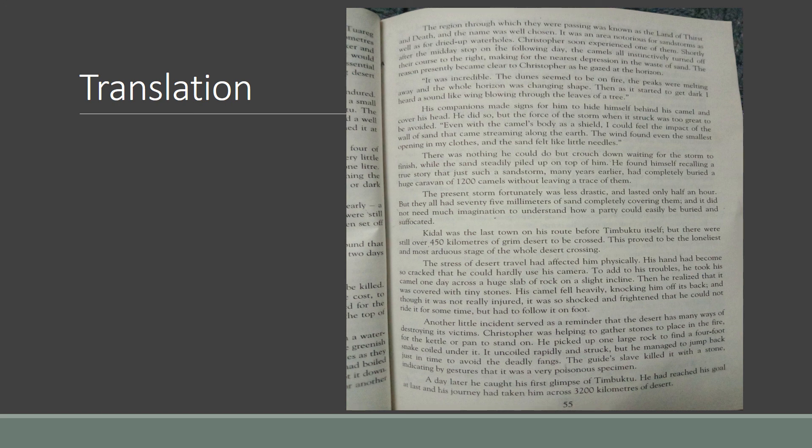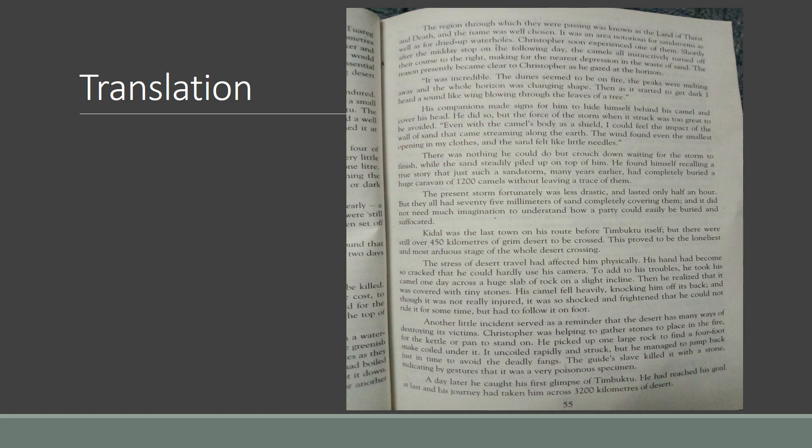The stress of the desert travel had affected him physically. His hands had become so cracked that he could hardly use his camera. [Urdu translation provided]